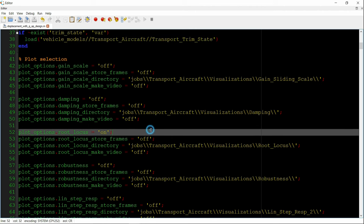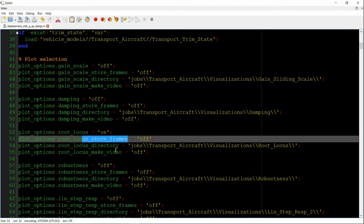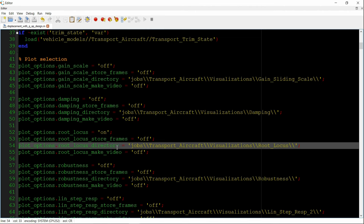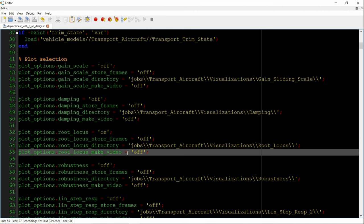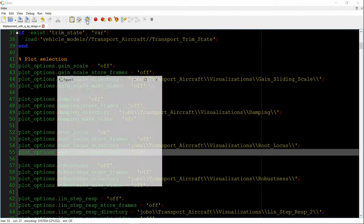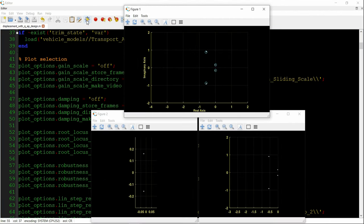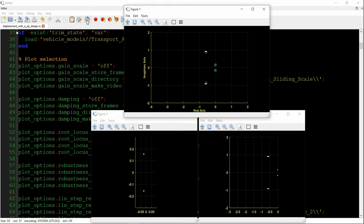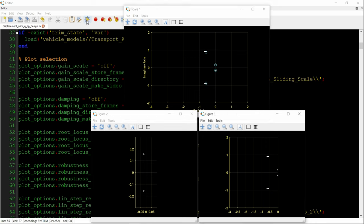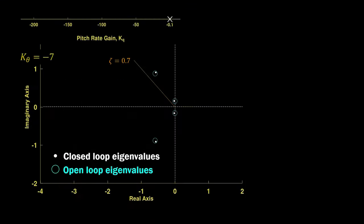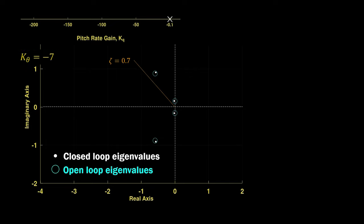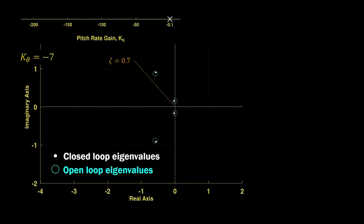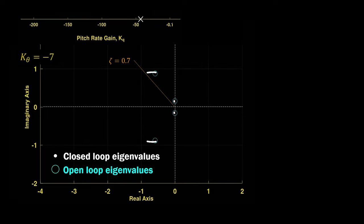Here we're going to plot the root locus first, so we turn that plot option on, and the ability to store frames, to change the directory, make a video, that's all turned off at the moment. And so we have a few different root locus views that pop up. We use these plots to examine the effect of artificial damping on the closed loop system. For this, we hold the pitch angle gain fixed and vary the pitch rate gain. We can clearly see the effectiveness of artificial damping on the short period mode.